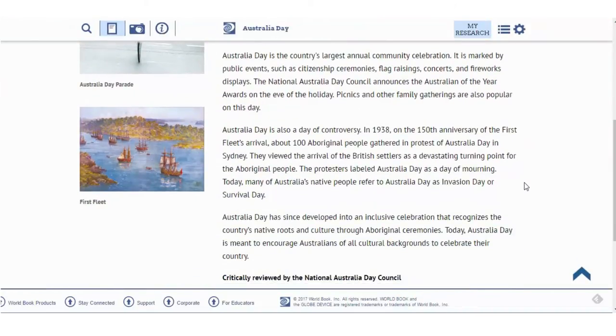Do some keywords stand out as being important? If they do, drop these down so that you can use them in your search later on when you start looking for articles about other people's opinions.